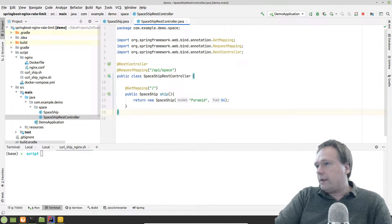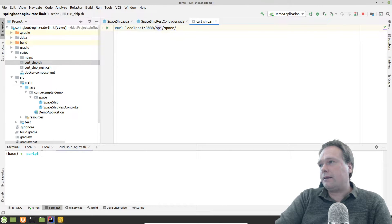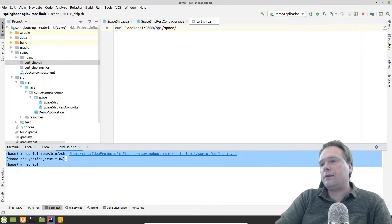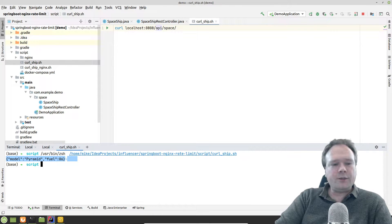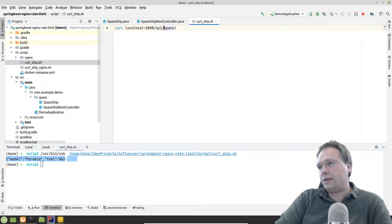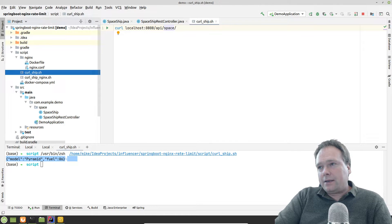I've already started the application and created a scripts folder. We can hit the application directly with a script — without Nginx — and we can see the spaceship returned: model Pyramid, fuel 86 percent.